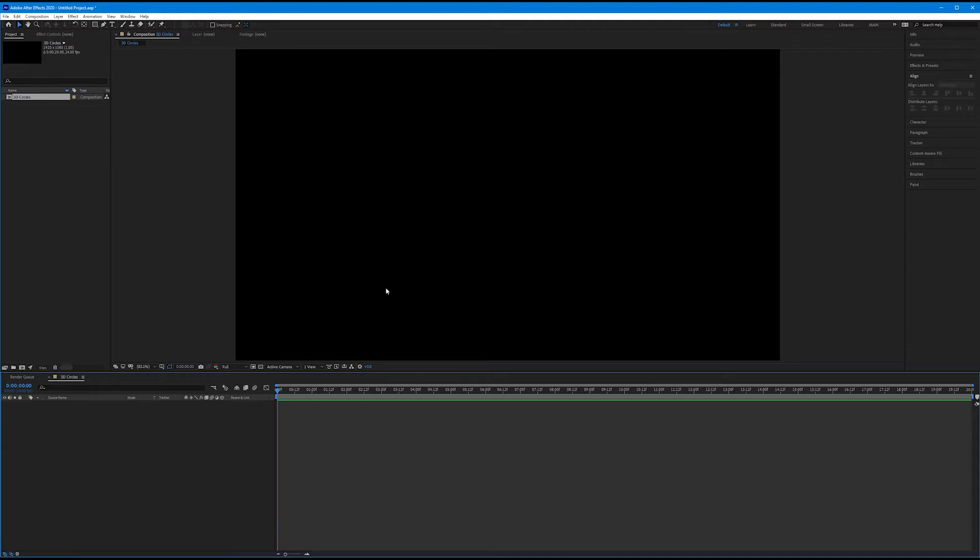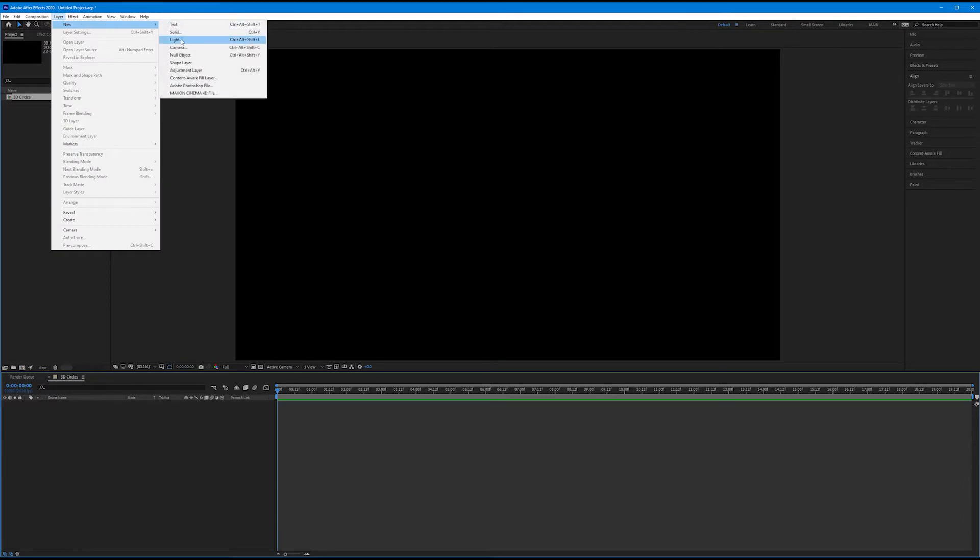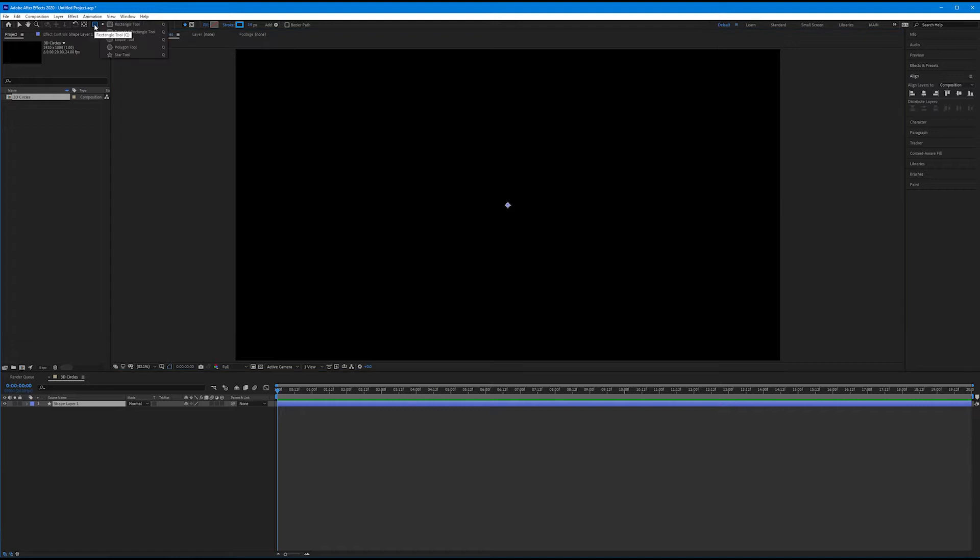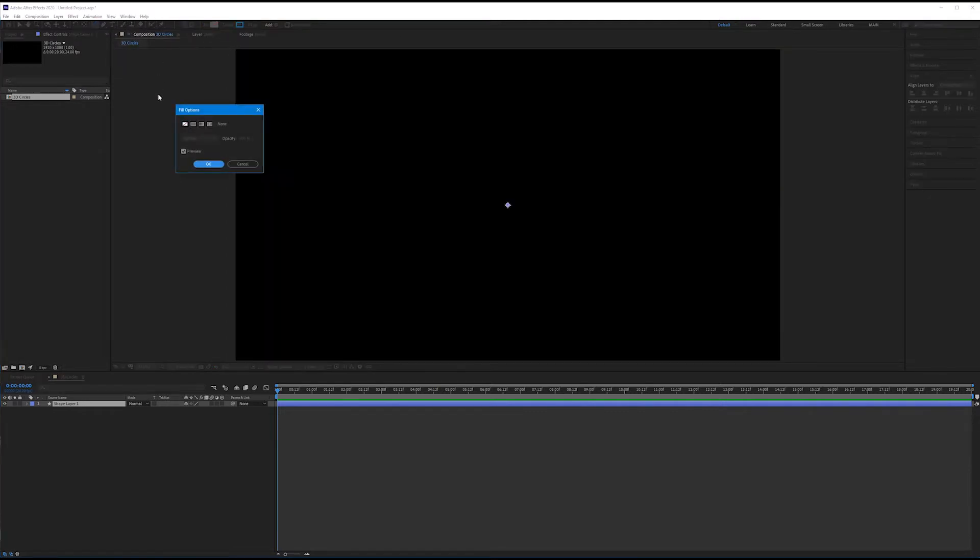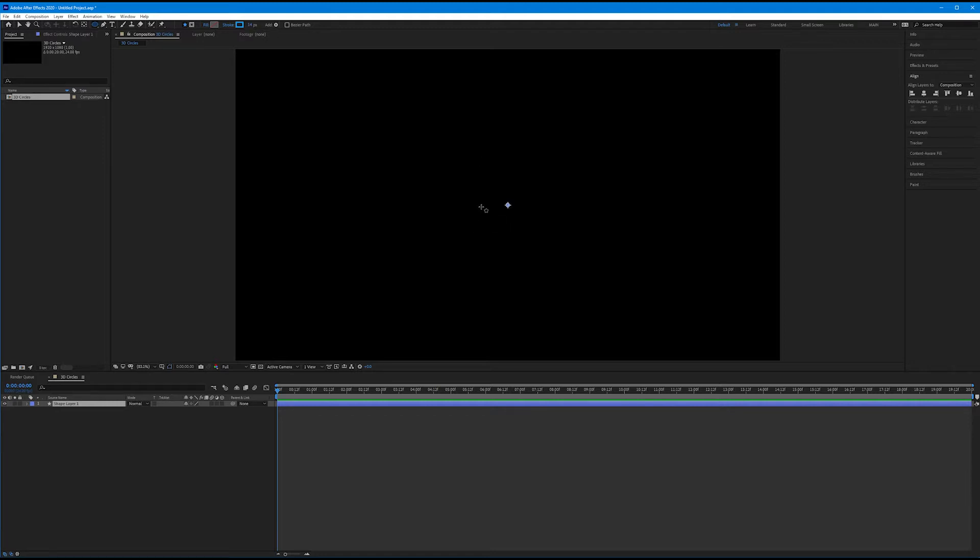Now, I want to make a brand new shape layer. Come up to Layer in the Menu Bar, New, Shape Layer. And on this shape layer, I want to get out my Ellipse tool, and I want to draw a perfect circle that has no fill and a blue stroke that's about 14 pixels thick. You can choose a color that you like.